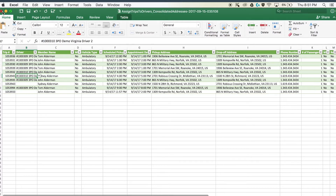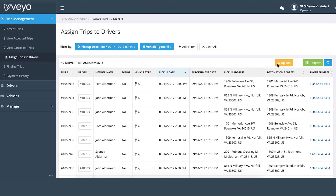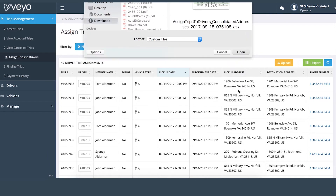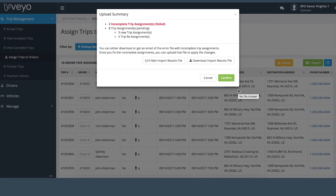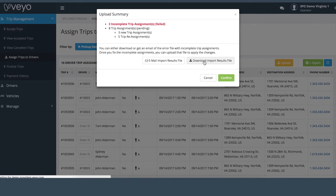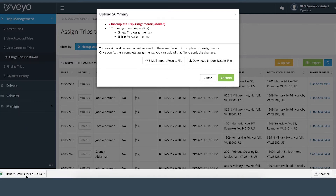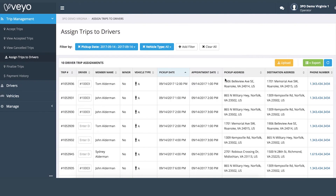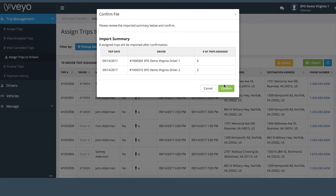Make sure to save your Excel sheet once you're finished. Once all of the drivers have been populated, upload the Excel sheet to the portal by clicking the yellow upload button at the top right corner. The portal will then display a summary of all trips that have been assigned. Trips that are assigned correctly will say pending and incorrectly assigned trips will say failed. To fix incorrectly assigned trips, download the error file by clicking Download Import Results File and try the assignments again. After making changes, upload the file again. When all the assignments are made, review the import summary that shows the number of trips each driver was assigned. If it is incorrect, go back to the Assign Trips to Drivers tab and correct any mistakes.